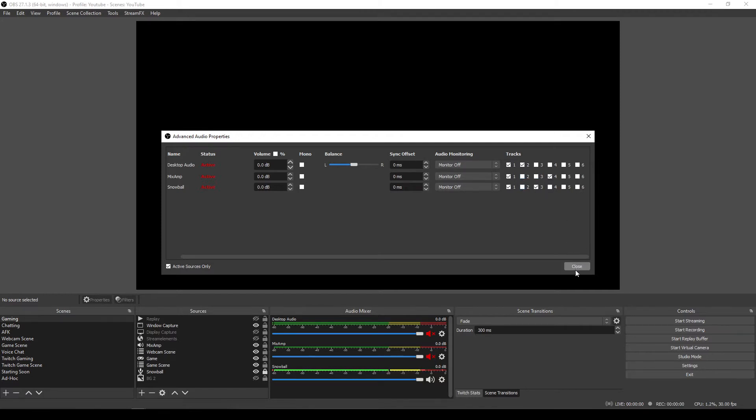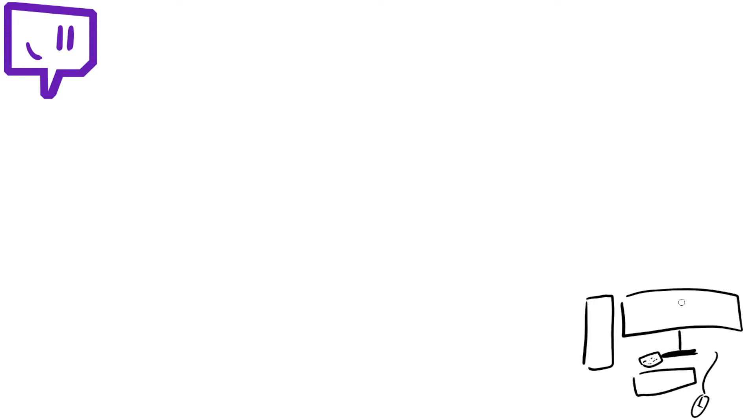The problem that you're going to face comes to setting up where the audio goes in the first place and getting these tracks separated. Right. So in a computer, you have audio devices. You may have come across these before. You may not have done.